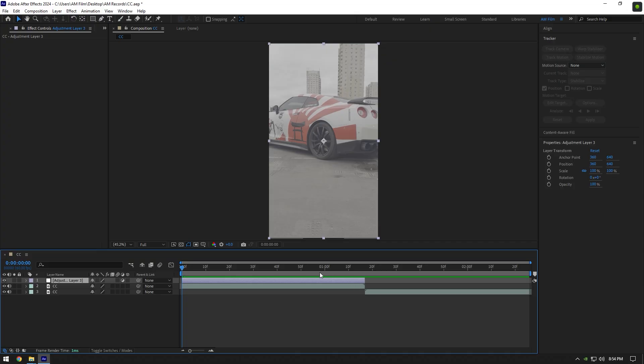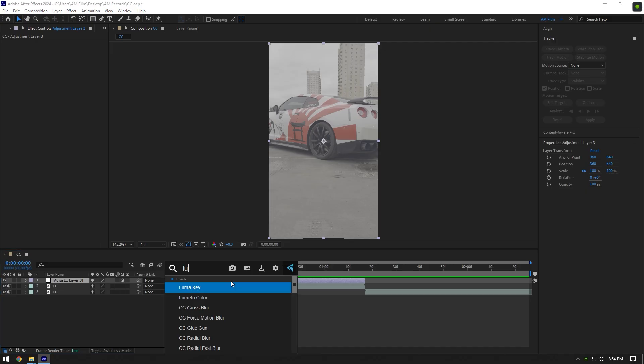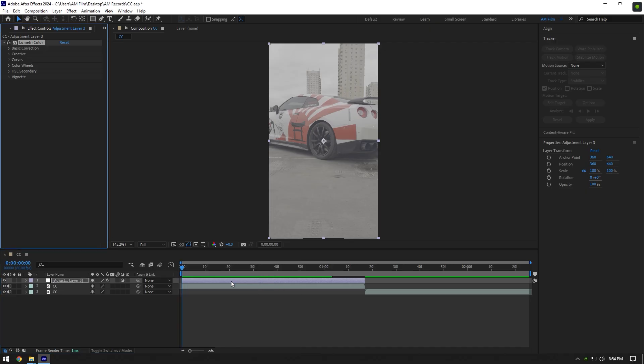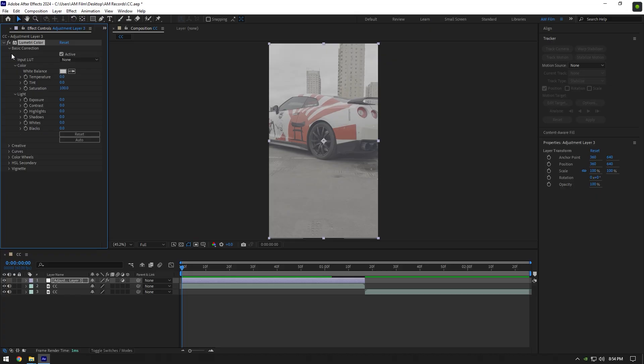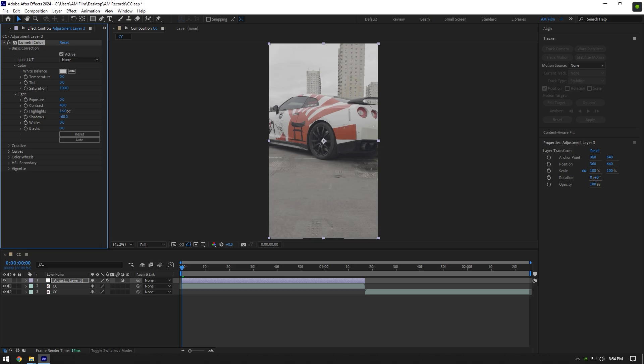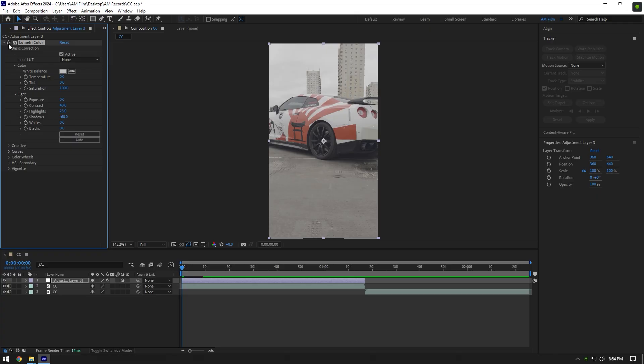I will add Lumetri Color to the adjustment layer. You can add it on your clip if you want, but I prefer and recommend adding it on an adjustment layer. Expand basic correction. First of all, what I'm going to do is reduce the shadows, increase contrast, and slightly increase the highlights. If you toggle off Lumetri Color, you will see we already have nice colors on the video.